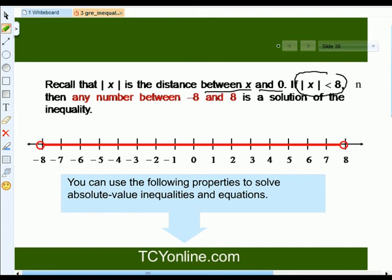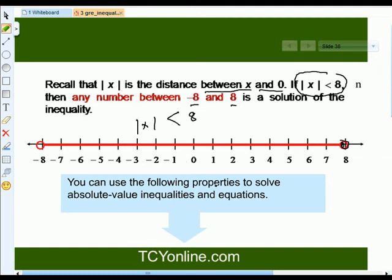Remember that the absolute of x is basically the distance between x and 0. So if we have absolute of x less than 8, then any number between negative 8 and 8 will be the solution of this inequality. We can use this same property to solve absolute value inequalities and equations.